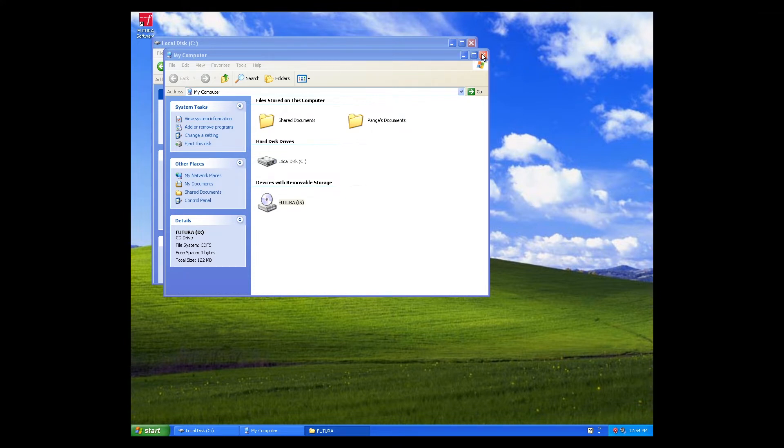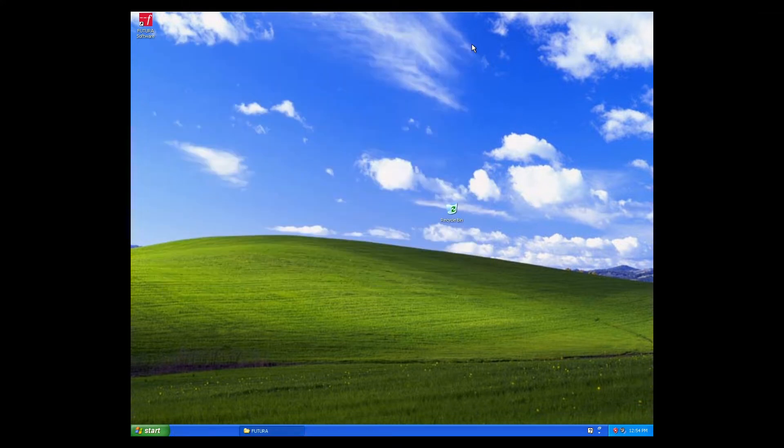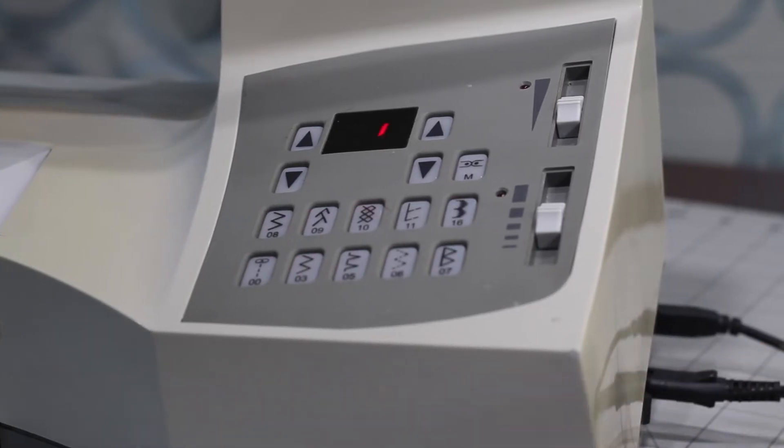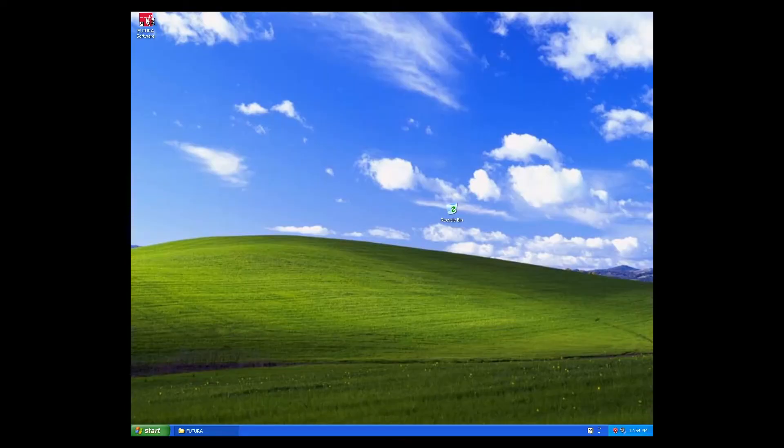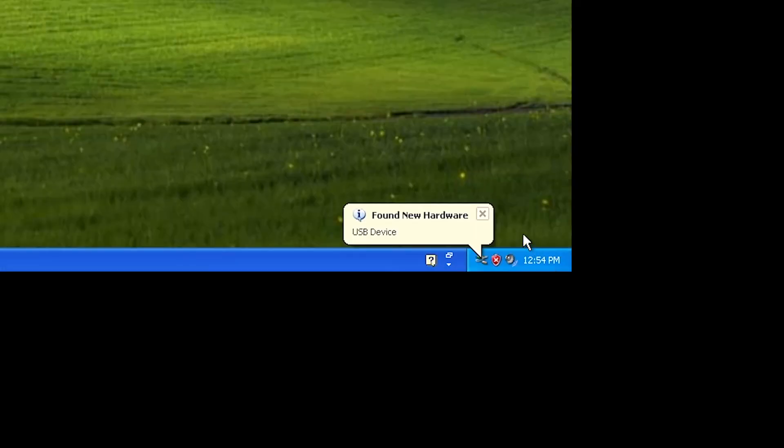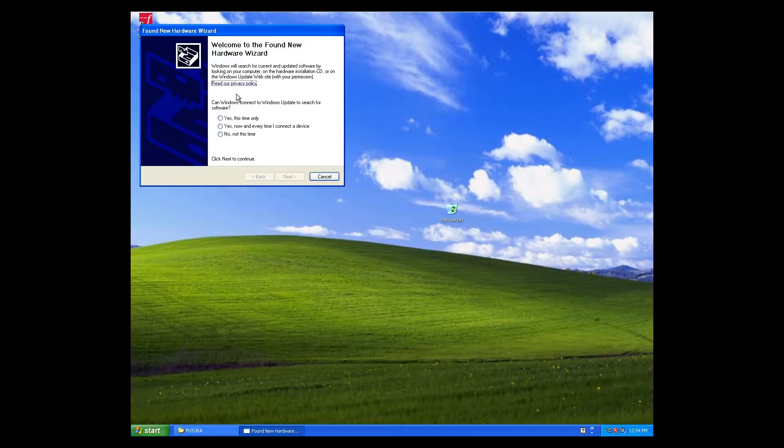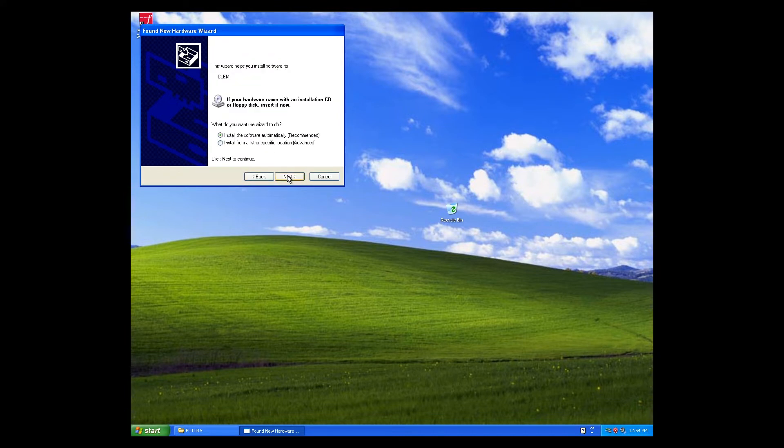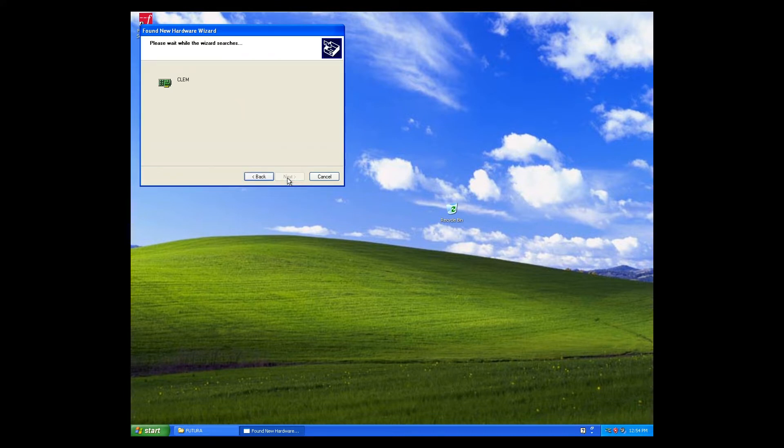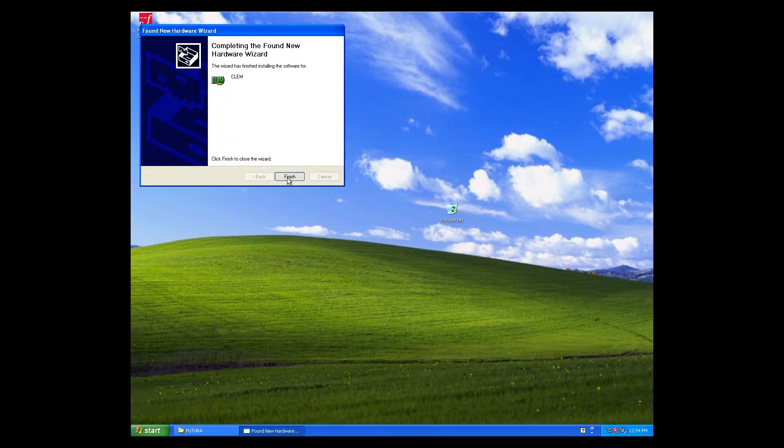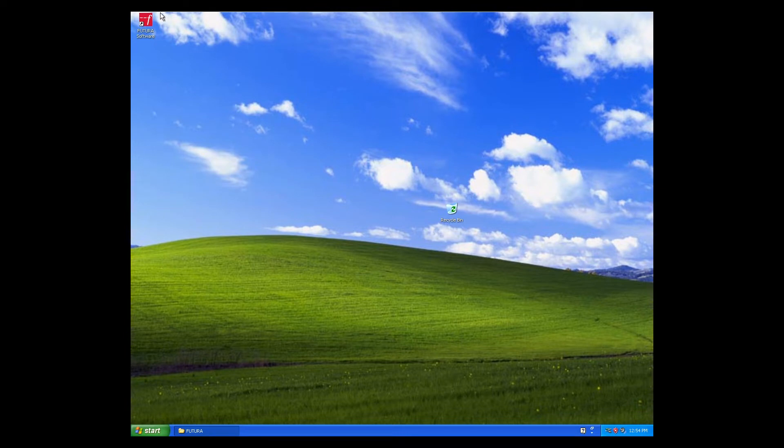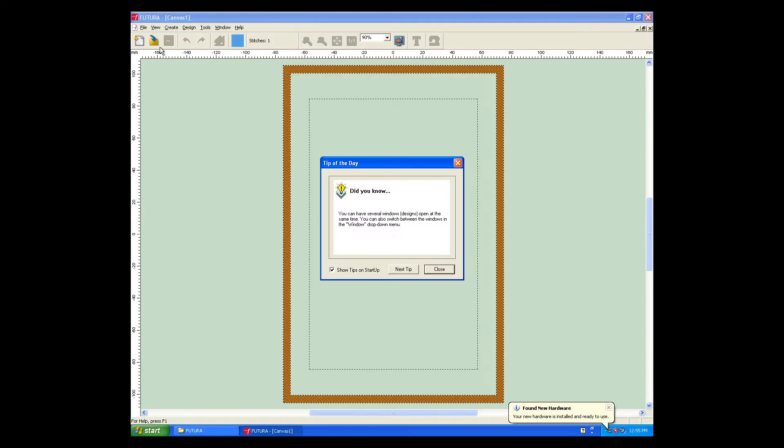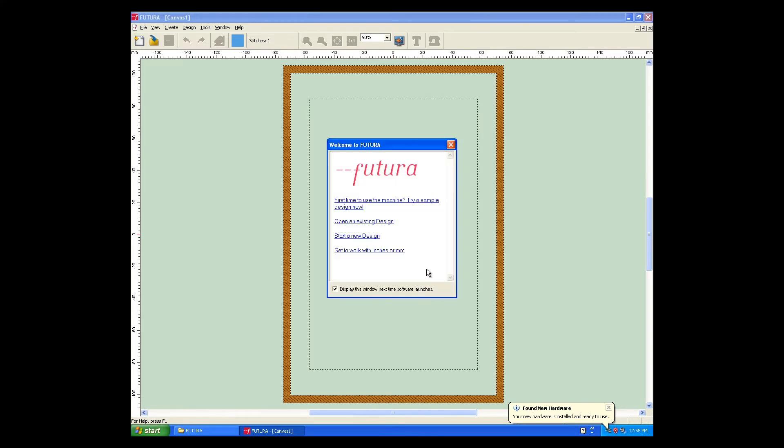With the Futura software installed, the Windows XP Virtual Machine should now recognize the Futura Sewing Machine as a device. Turn on your sewing machine. A little message will pop up in the Notification area, letting you know that new hardware is found. When you click on it, it will ask you about letting Windows Update search for software. Tell it No. Next, tell it to install the software automatically. When it's finished, you're ready to double-click the Futura shortcut on the desktop and start playing with the embroidery software. And just a note, the Futura software will not open if the Futura machine is not connected and turned on.